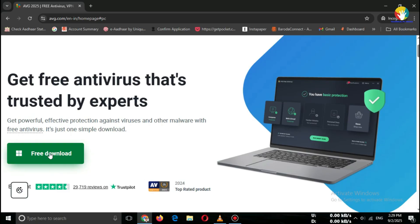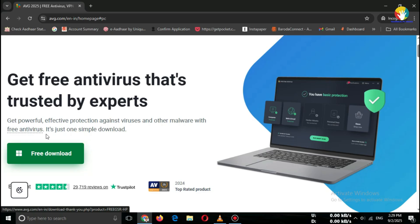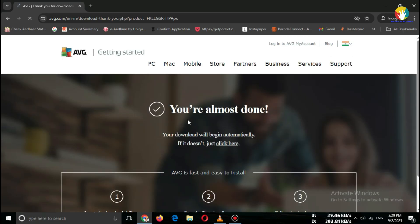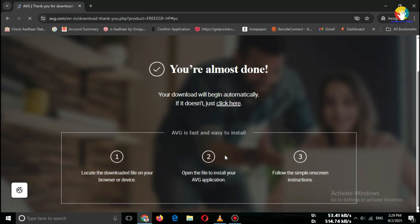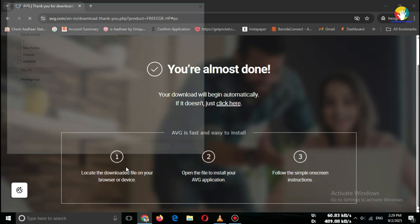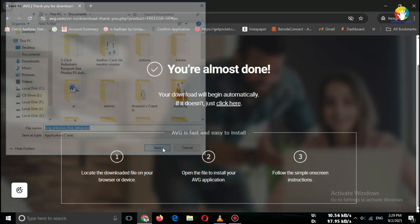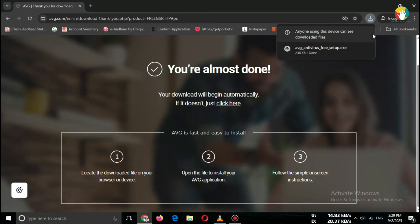Step 3: Download process. Once you are on the official website, click the big free download button. The setup file will start downloading. This works on Windows 10, Windows 11, both 32-bit and 64-bit systems.